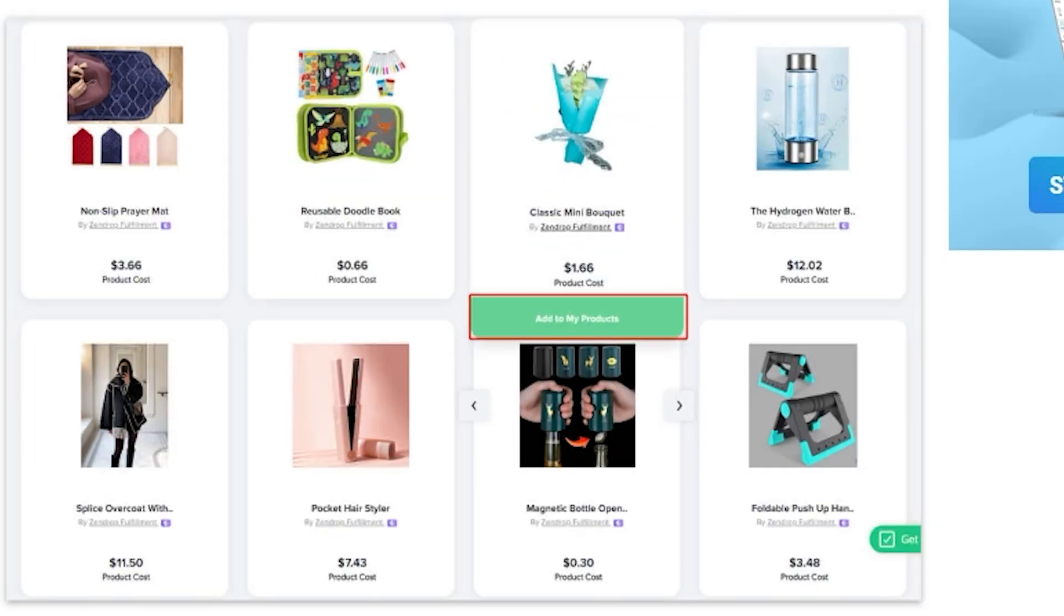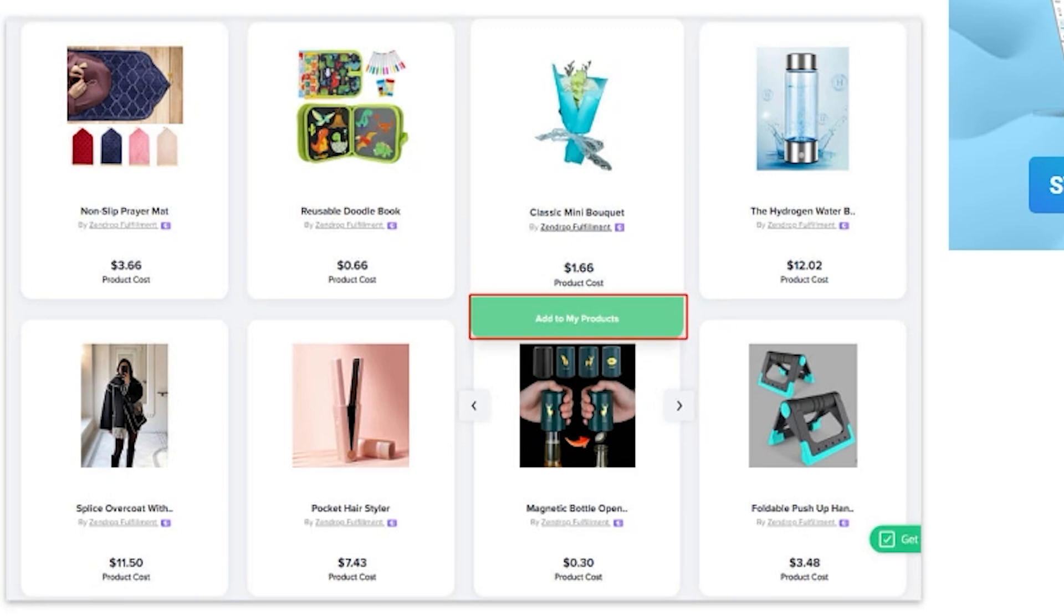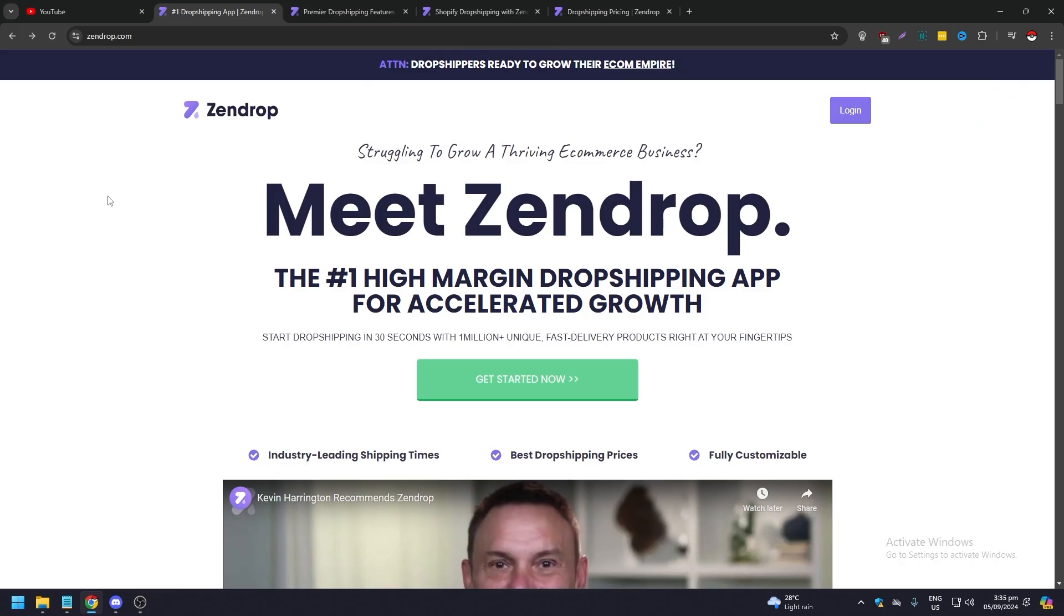After you create an account, you can find products that you can sell on your stores. Zendrop offers a vast catalog of products from various suppliers. You can click find products on the left sidebar and browse products under new arrivals. As an option, you can enter keywords and add filters to search for specific items. A click of add to my products will allow you to import it to your store.